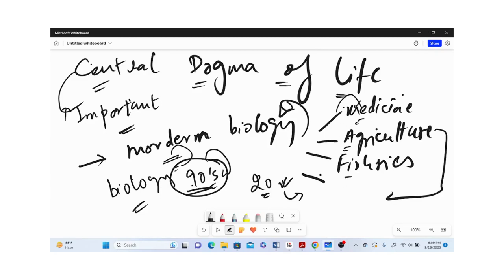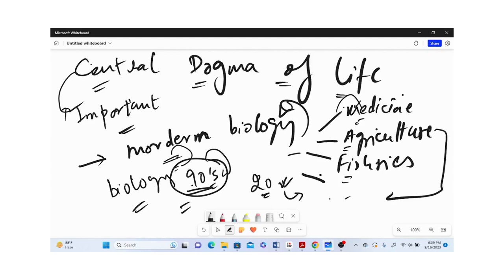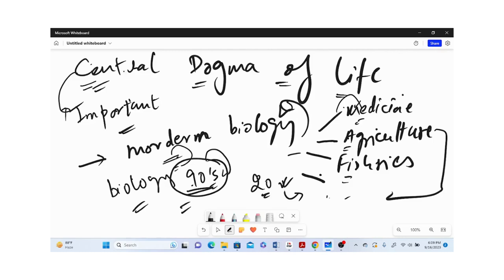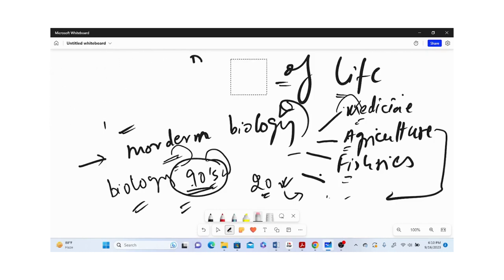We can utilize this Central Dogma to enhance our understanding in the fields of medicine, agriculture, fisheries, livestock improvement, etc., to enhance the outcome of this science for the well-being of humankind and nature.